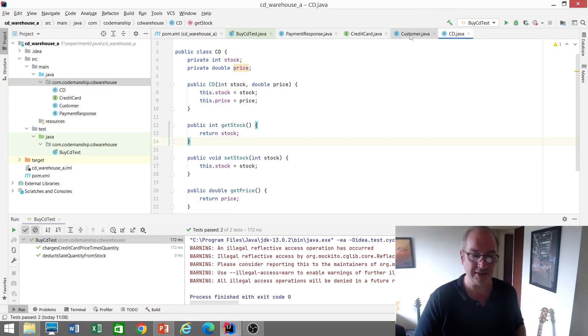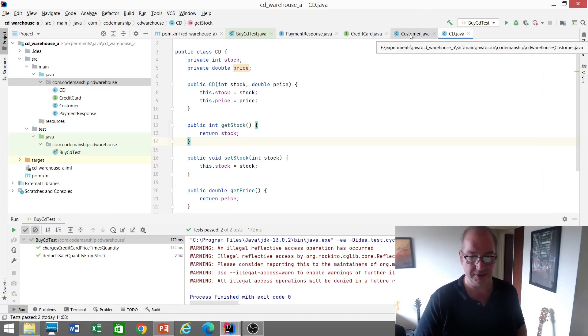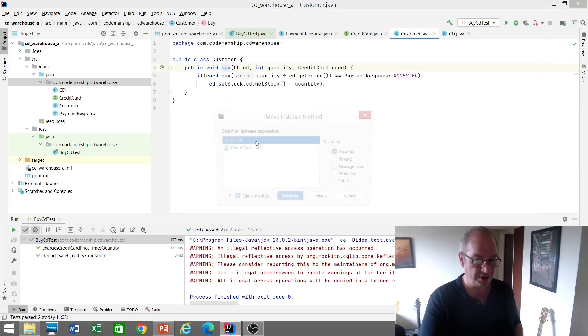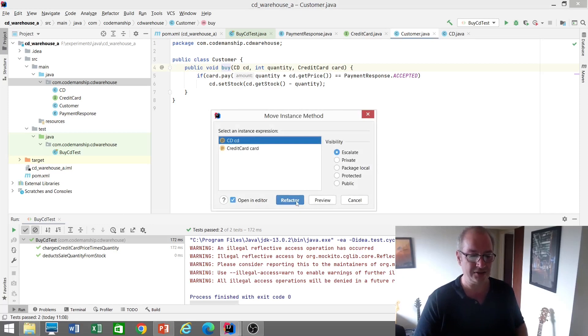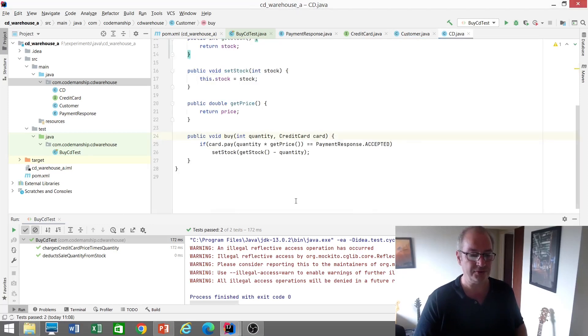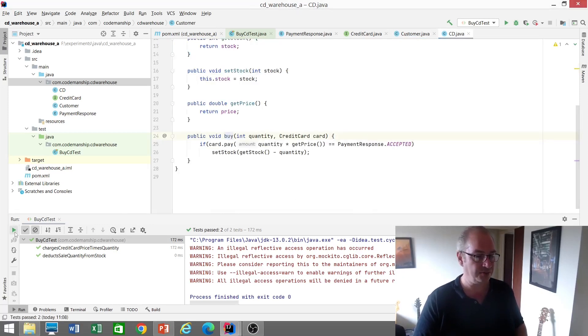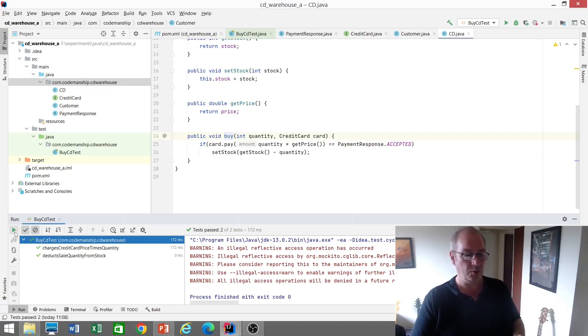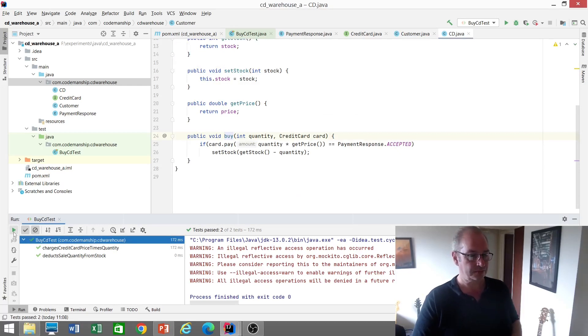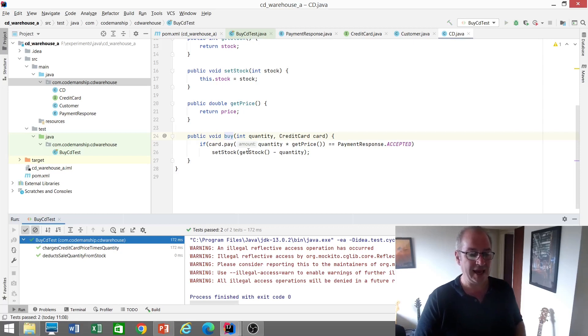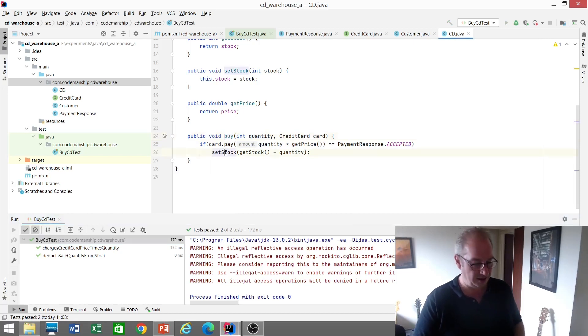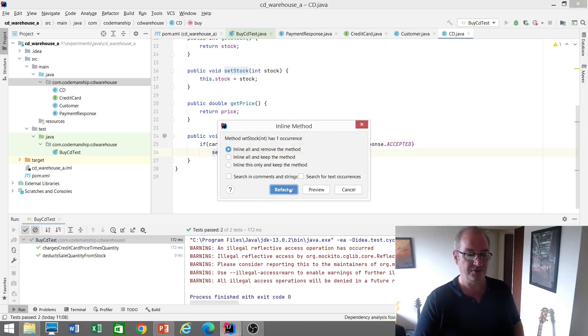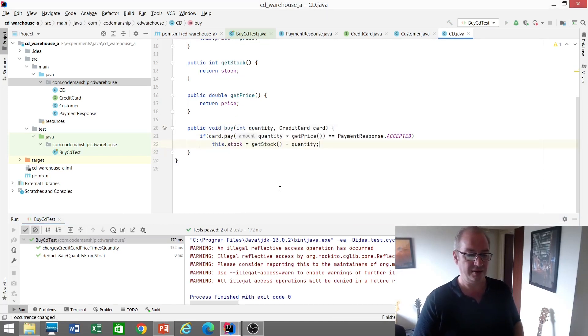It's not a great design. If we want to fix this design, we want to move this buy method to where it really belongs. So let's move buy method to CD and see what happens. So now it's inside the CD. I'm just going to rerun my tests to make sure that that works. And this get and set stock, we can start inlining these. Let's inline that, and remove the method.